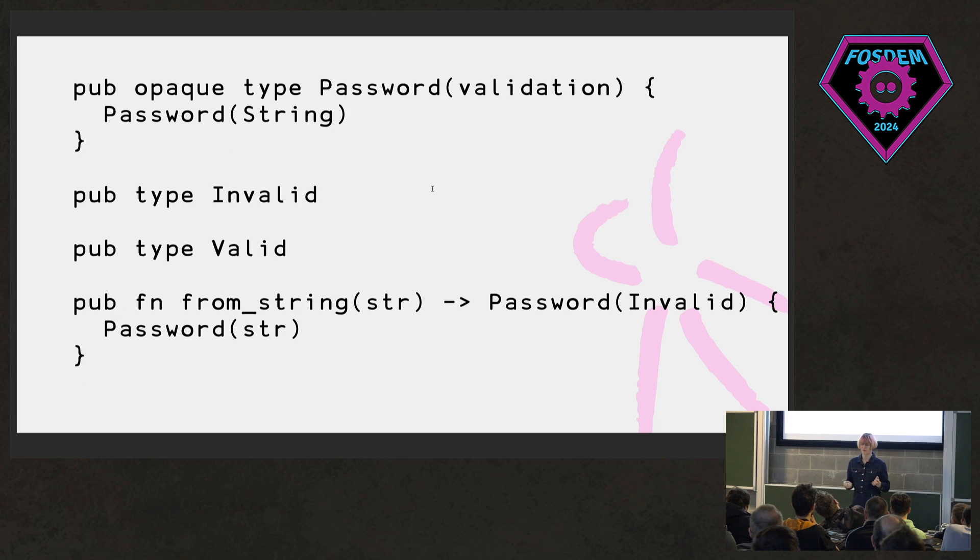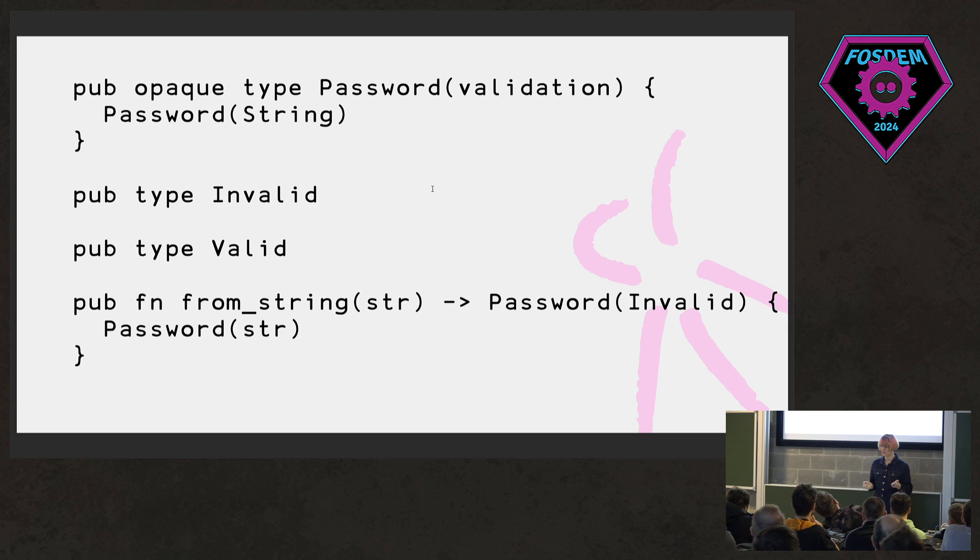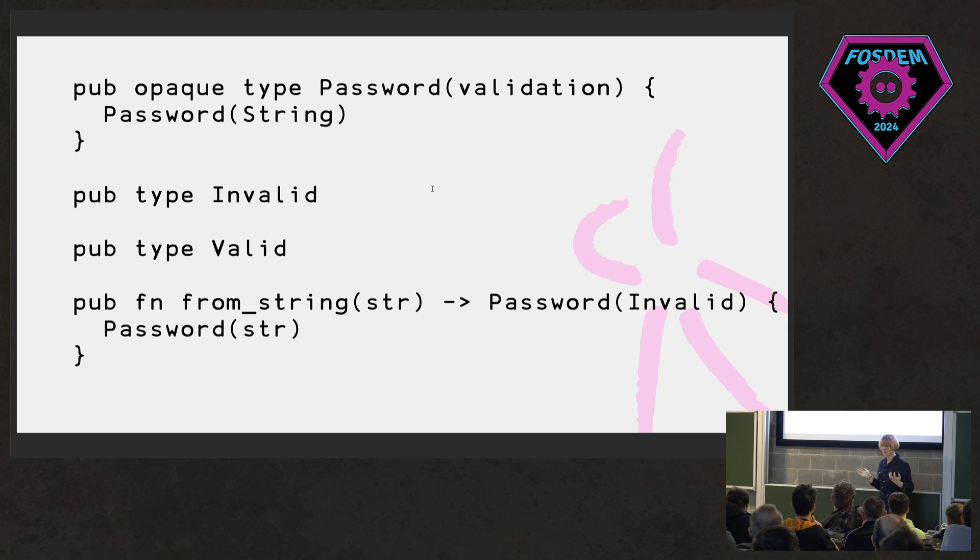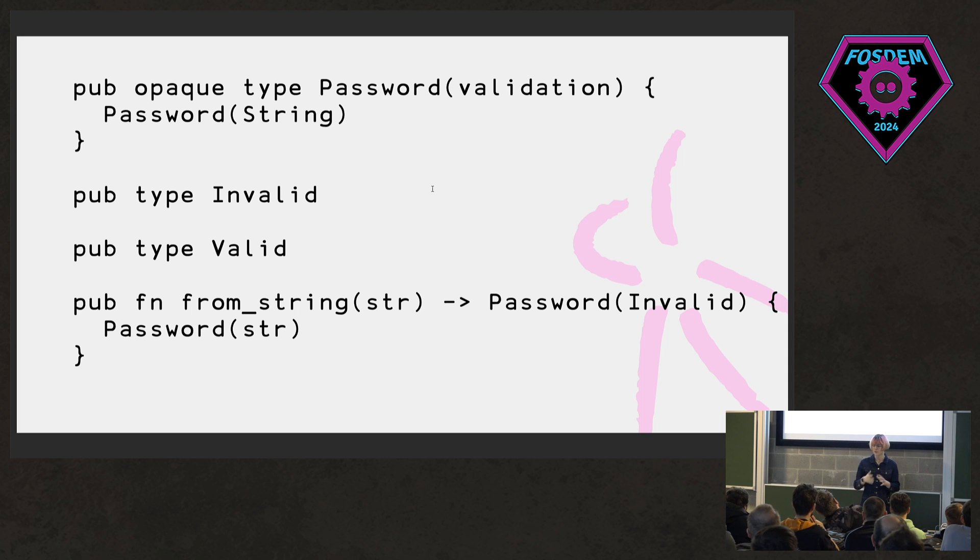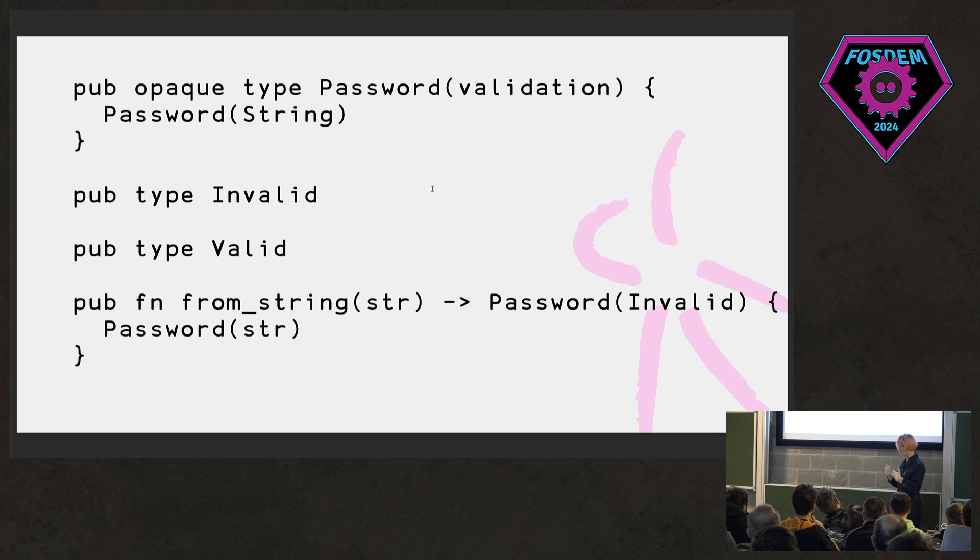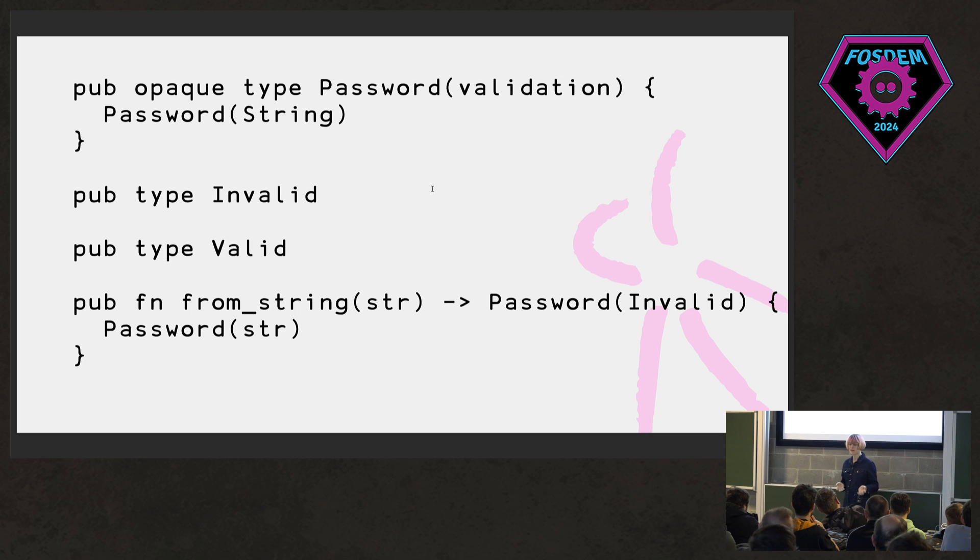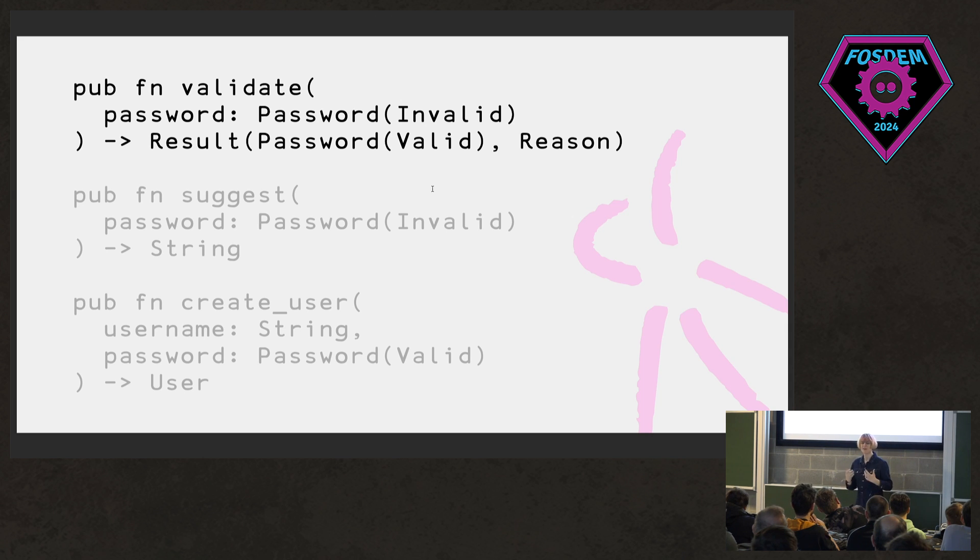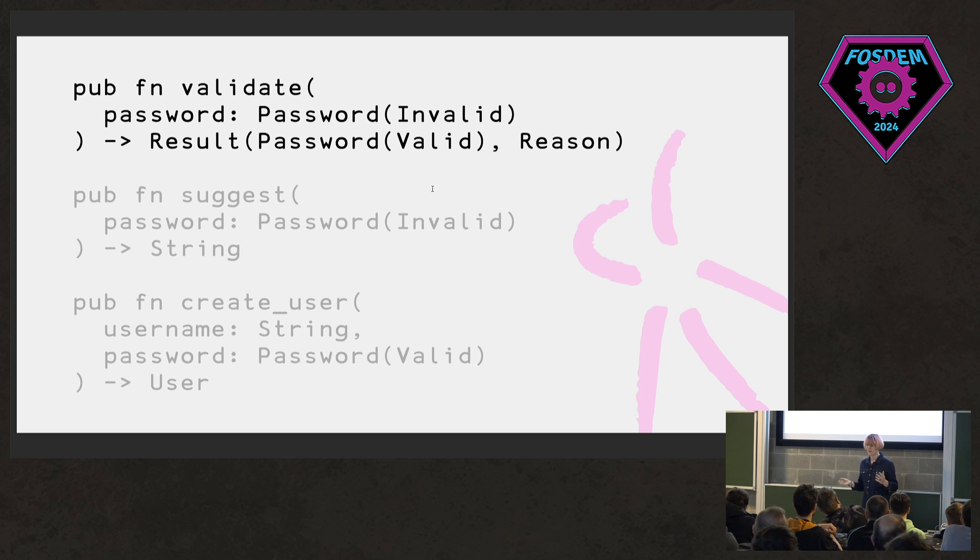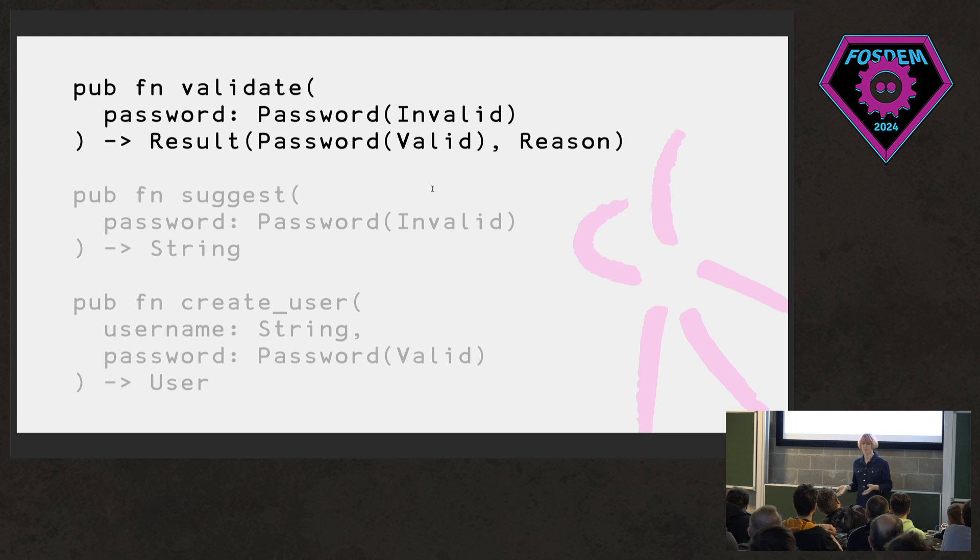Here's a perhaps different way to formulate this with phantom types. So again, we have this type parameter now on our password type, this validation type parameter. And then we define these two dummy types. They have no runtime representation. We have one for invalid and we have one for valid. And we have a from string function that takes whatever password someone's typed in and it gives us back an invalid password. And with that, we can start refining our API so we can write a validate function that takes only invalid passwords because we don't need to check once we have a valid one. And it returns a result like before. Is the password okay? If it is, then we get back a valid password. If it's incorrect, we get back a reason, an error.